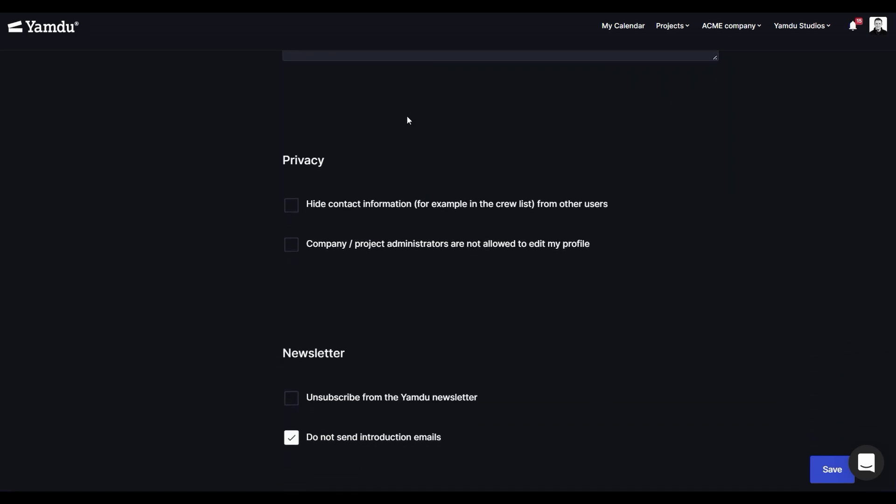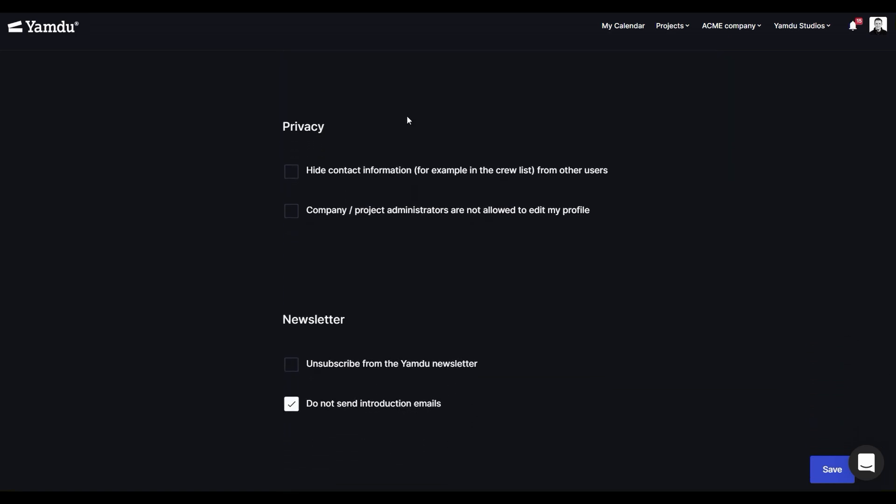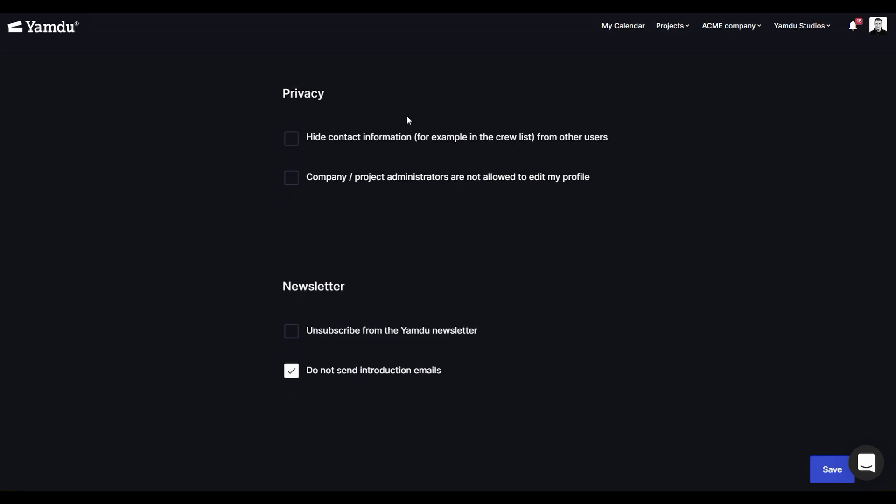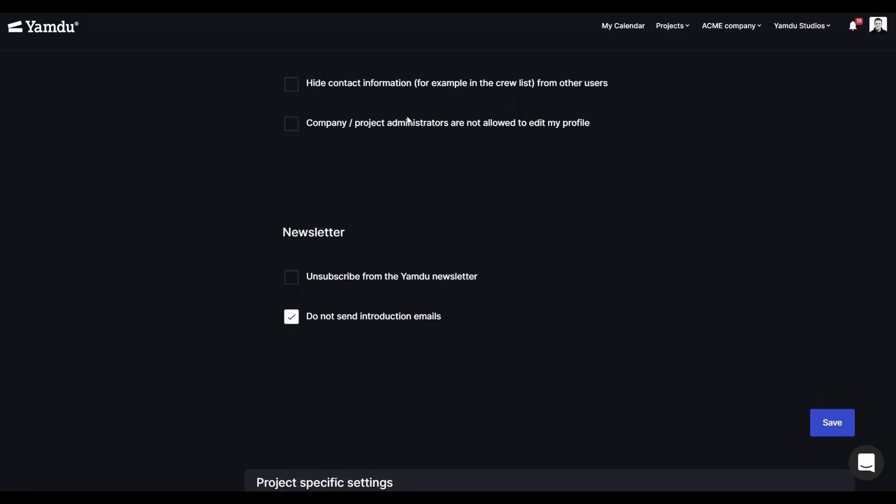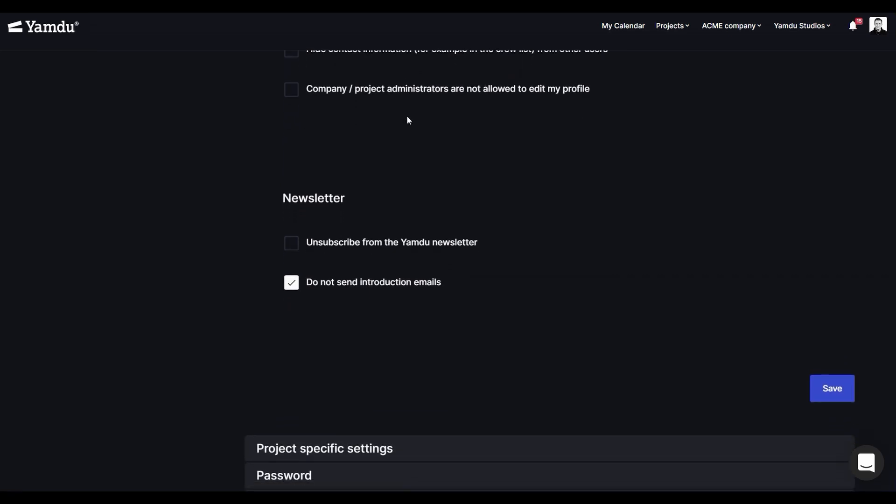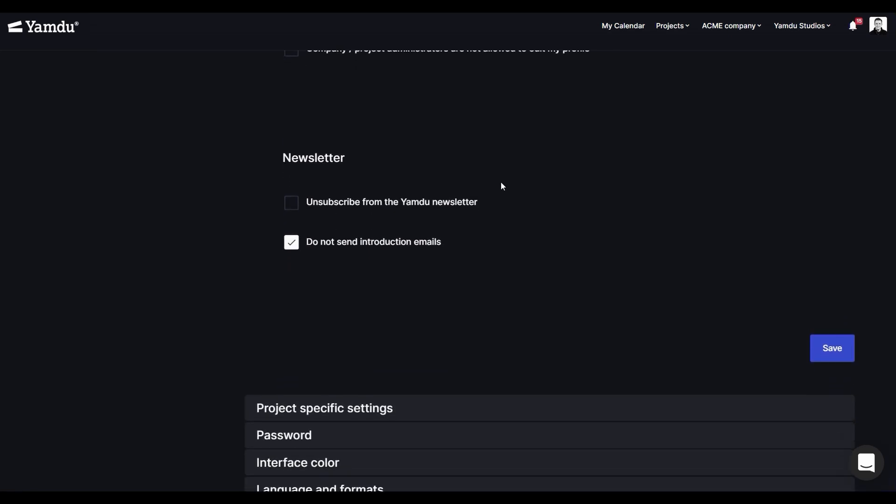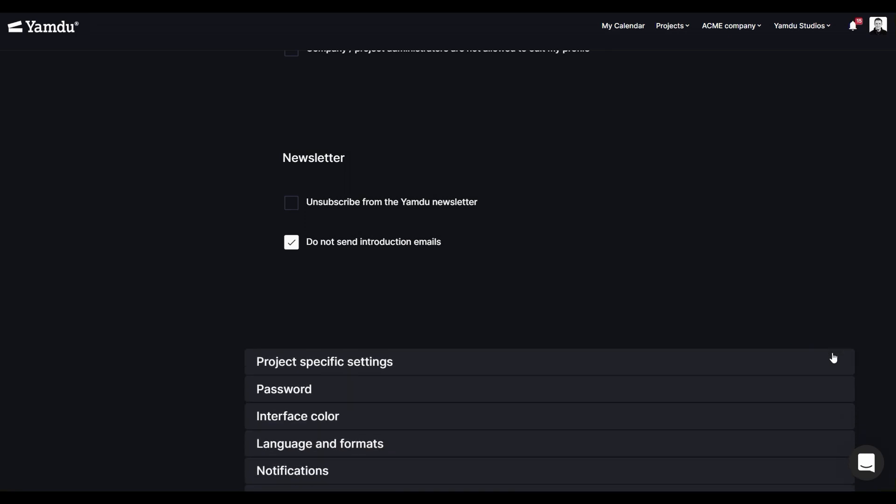Next, you can select whether or not you wish to receive newsletters or instructional emails. And, let's just make sure to hit save so that your profile can get updated.